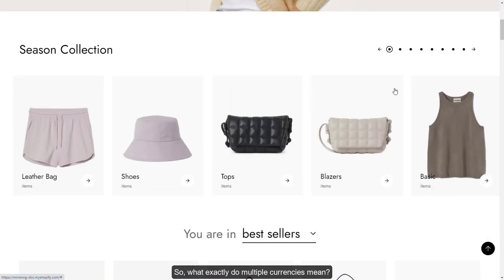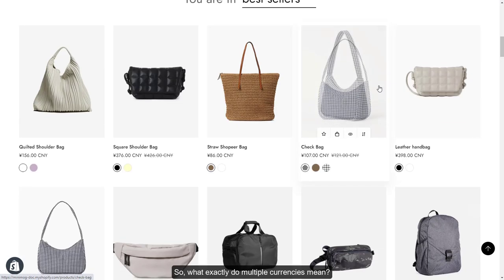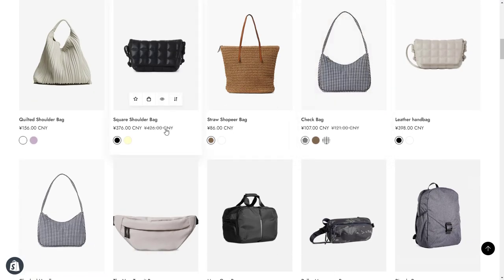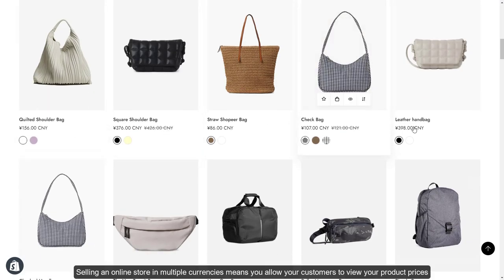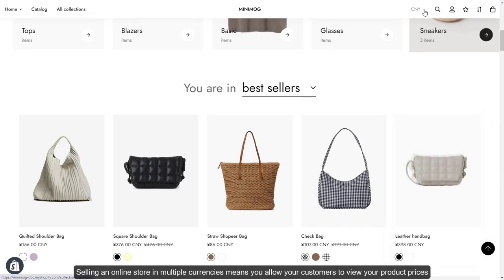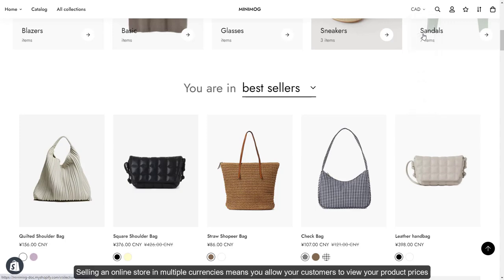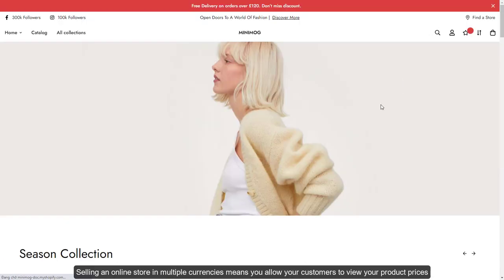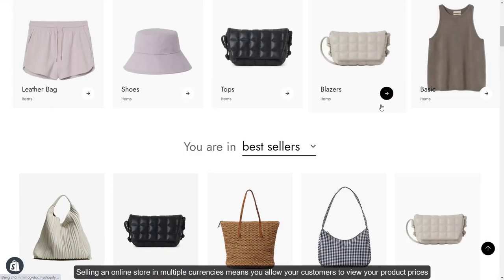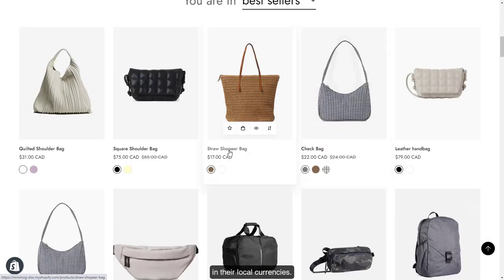So, what exactly do multiple currencies mean? Selling an online store in multiple currencies means you allow your customers to view your product prices in their local currencies.